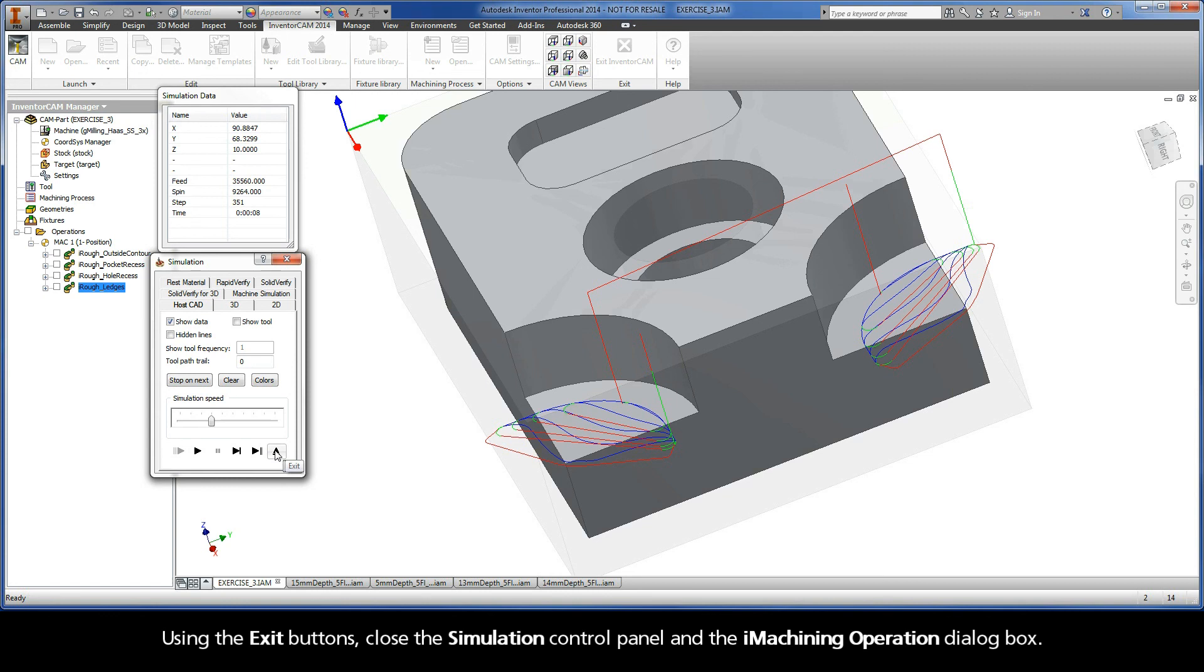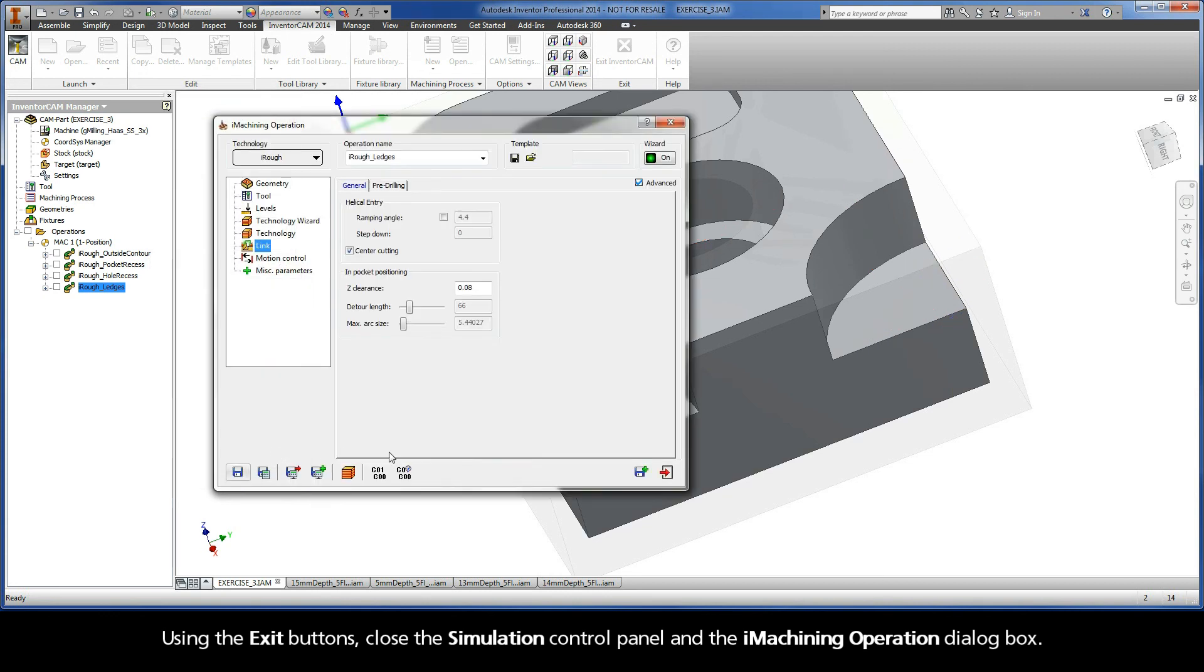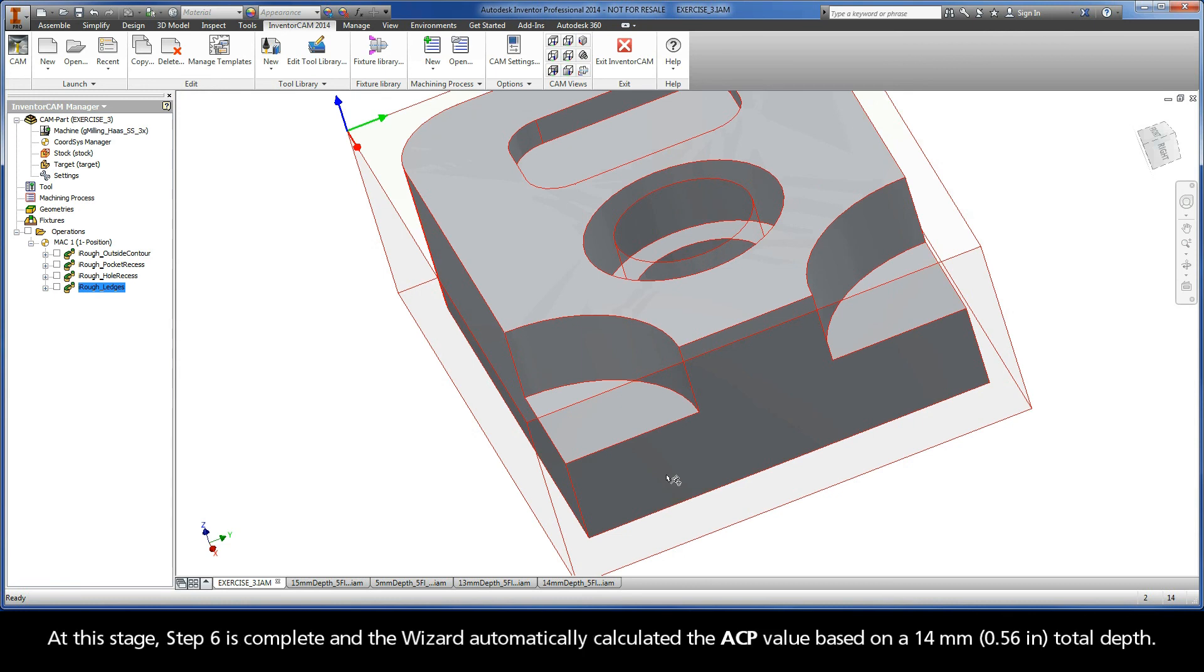Using the exit buttons, close the simulation control panel and the iMachining operation dialog box. At this stage, Step 6 is complete and the wizard automatically calculated the ACP value based on a 14 mm total depth.